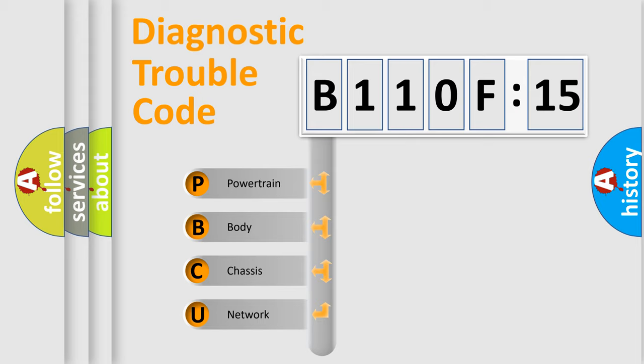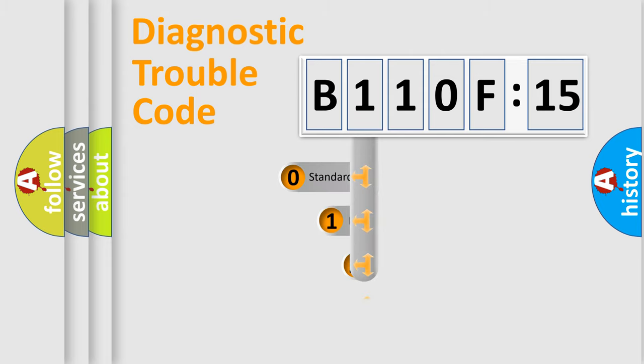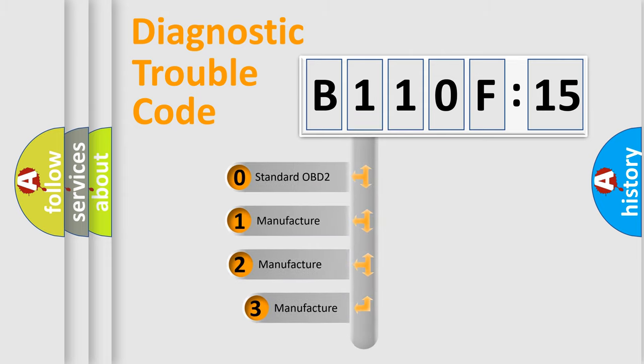We divide the electric system of automobile into four basic units: powertrain, body, chassis, and network. This distribution is defined in the first character code.